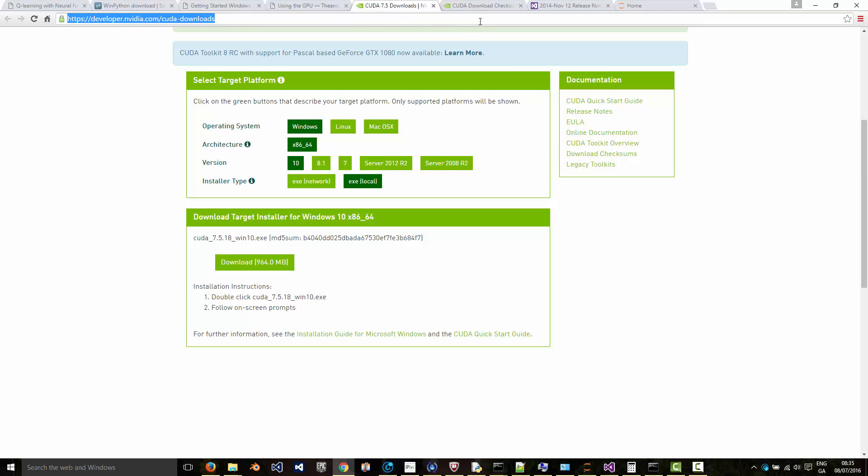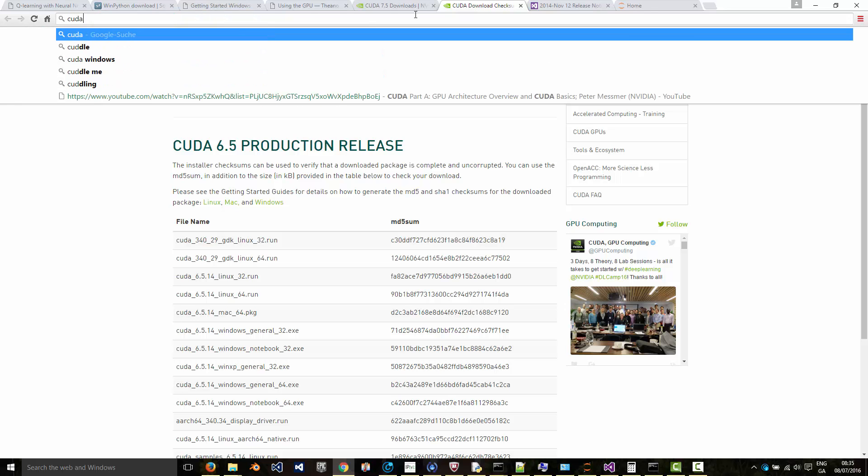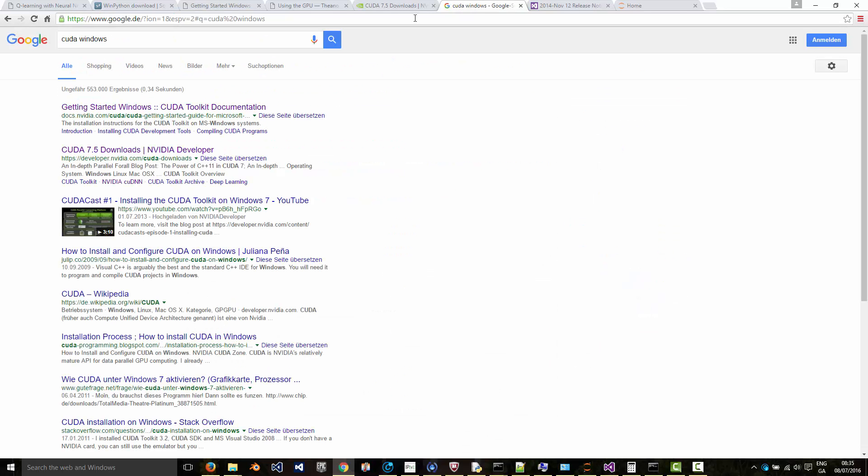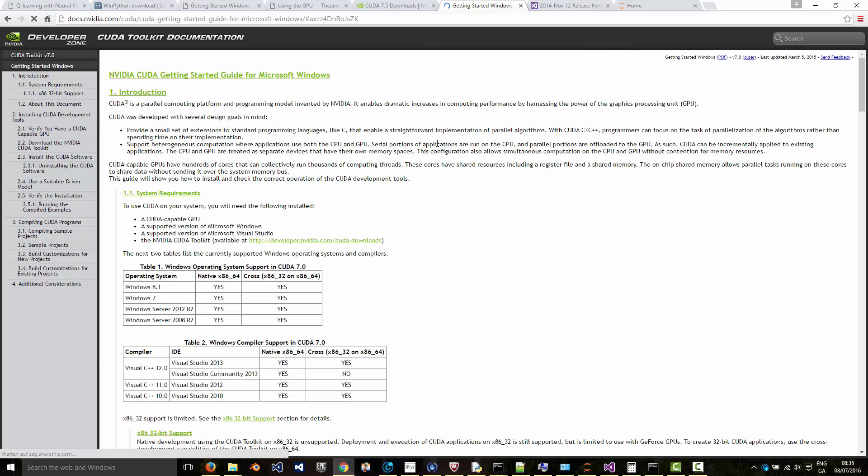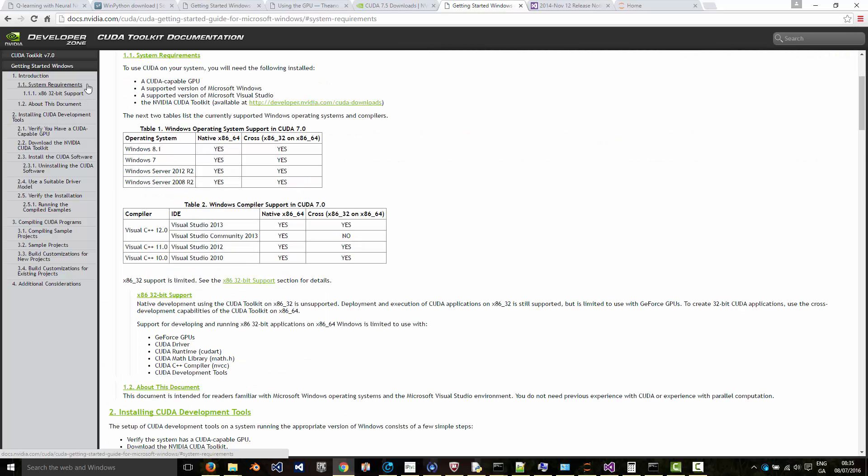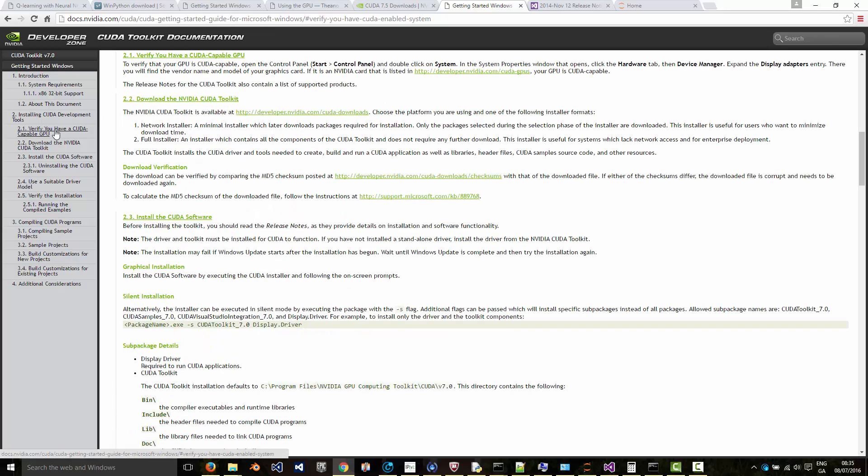You want to check that you've got an NVIDIA capable GPU before you do so. Google for CUDA Windows and you'll find that there's a good guide which tells you about the requirements, including how to verify that you've got a CUDA capable GPU.